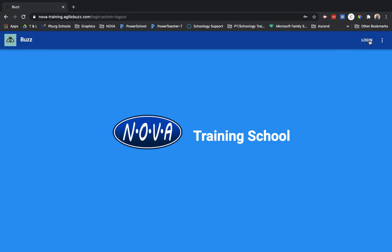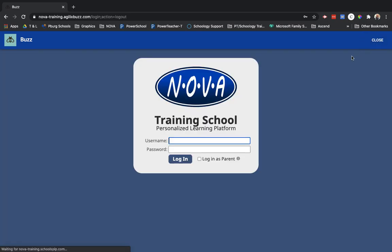We're going to click login and you will need to login with your username and password that you've been given.